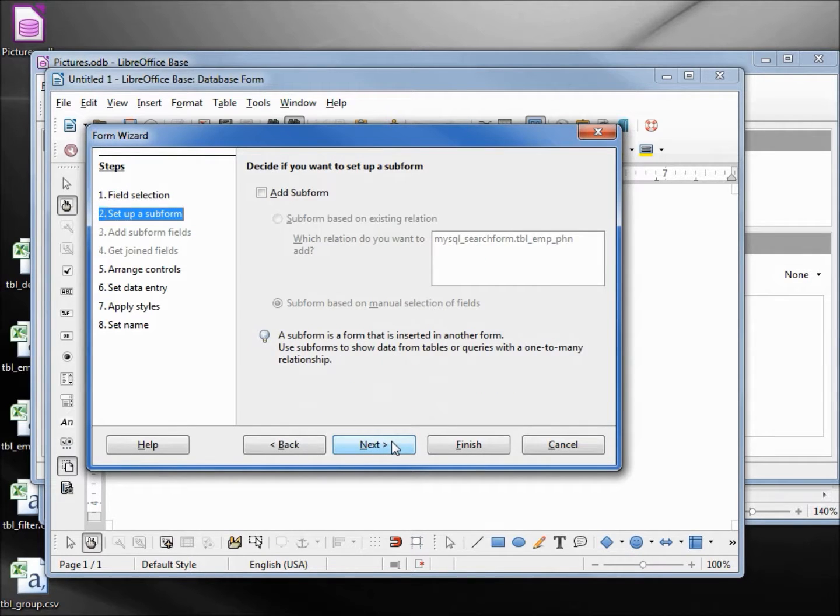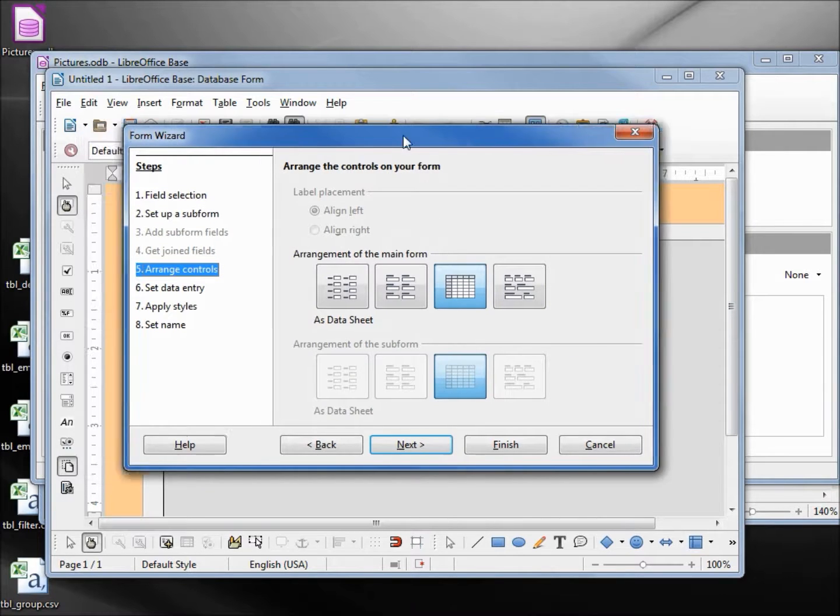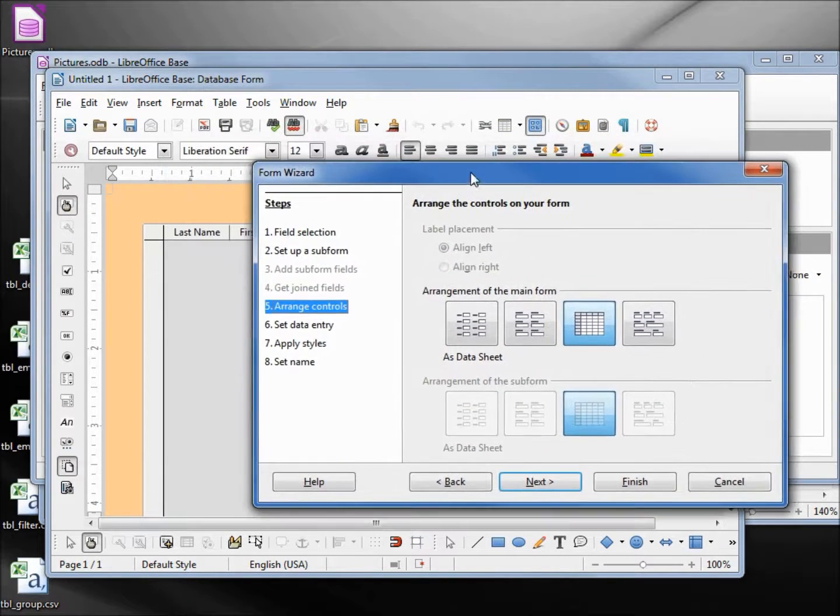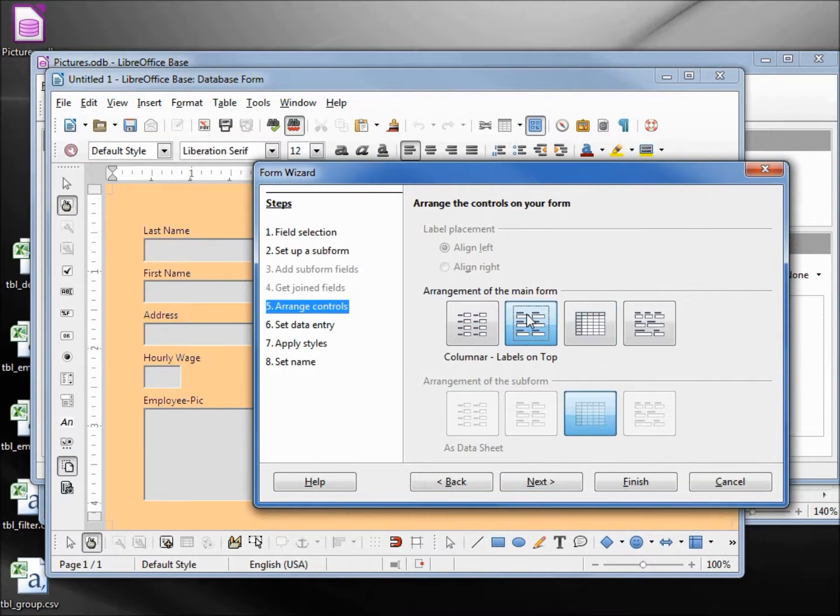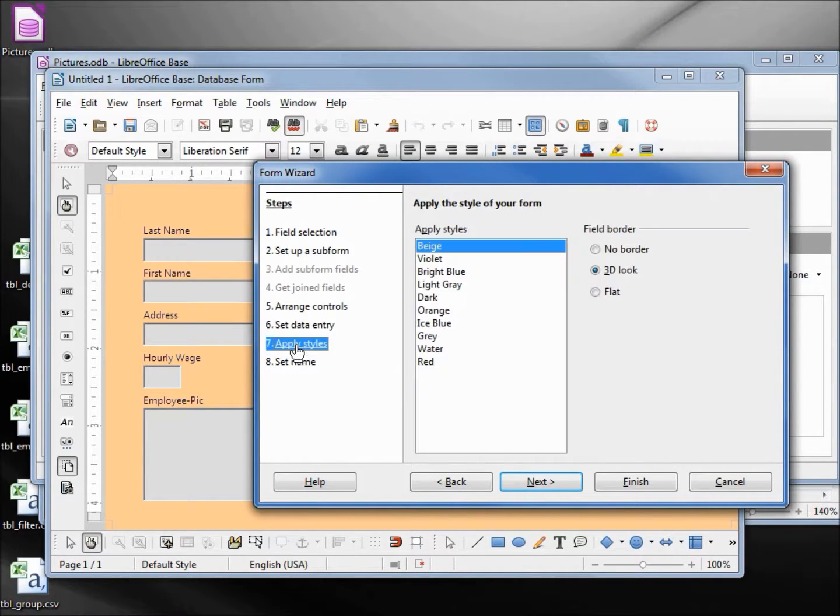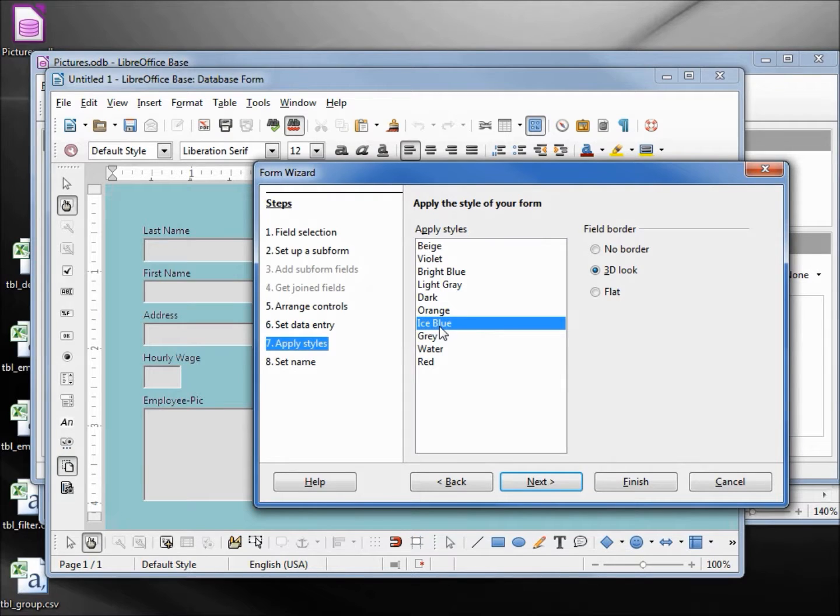Next, we don't need a subform. Arranging the controls - it's set up as a spreadsheet. I'm going to choose columnar labels on top. I'm going to leave this as the default. Apply the styles - let's change this to ice blue. That sounds good. Next.